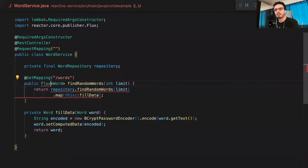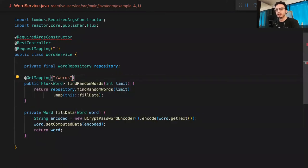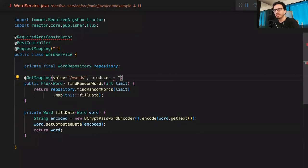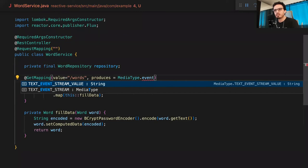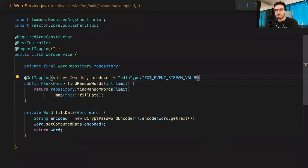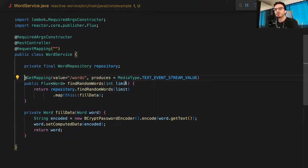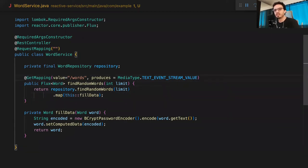Because this is reactive, we can return a Flux instead of a List. A List needs all items before it can return, but a Flux is a Publisher - you can do more with the thread. In the controller, we return a Flux and we can add produces = MediaType.TEXT_EVENT_STREAM_VALUE. This uses Server-Sent Events, and there's a JavaScript EventSource API you can use to receive words as they become available from the service. Browsers implement this by default, so you'll see the data arrive progressively.